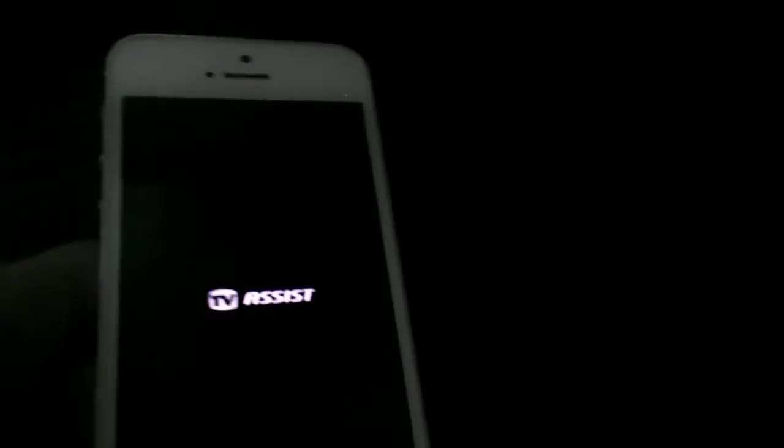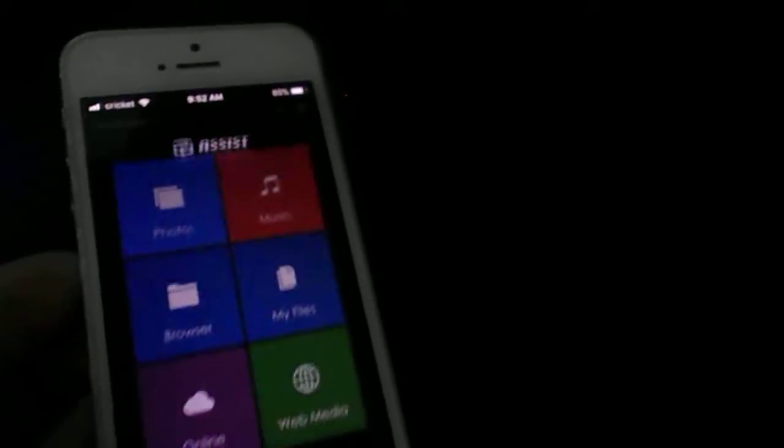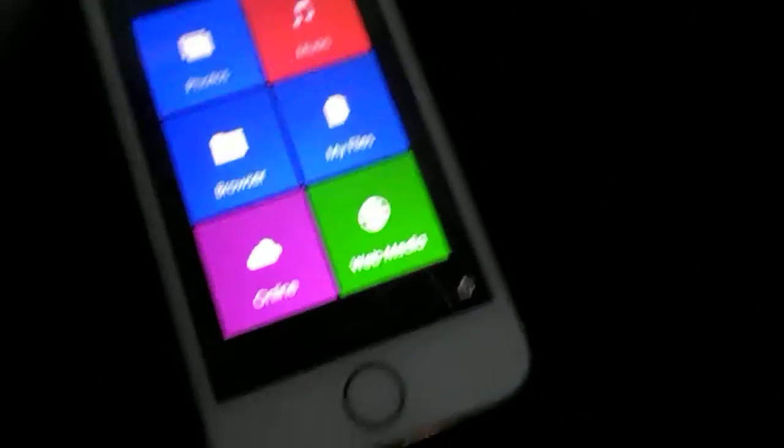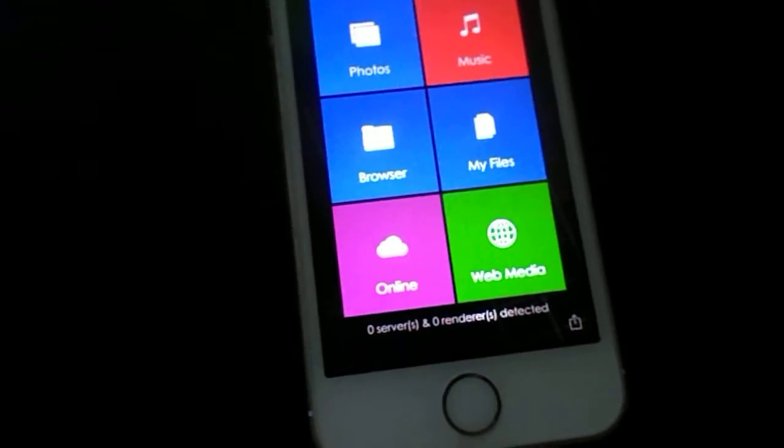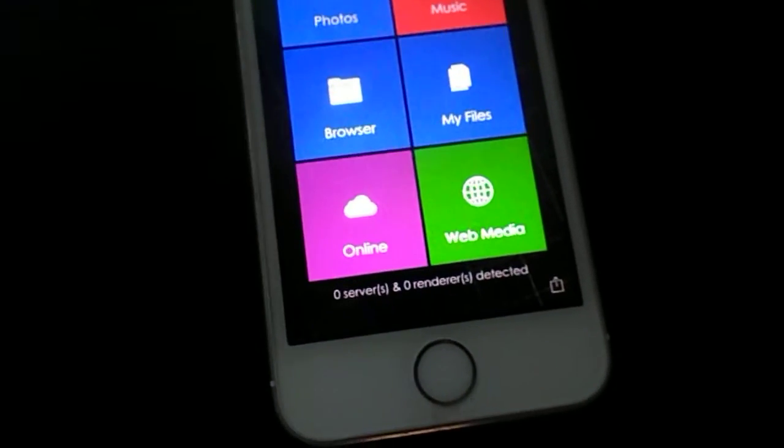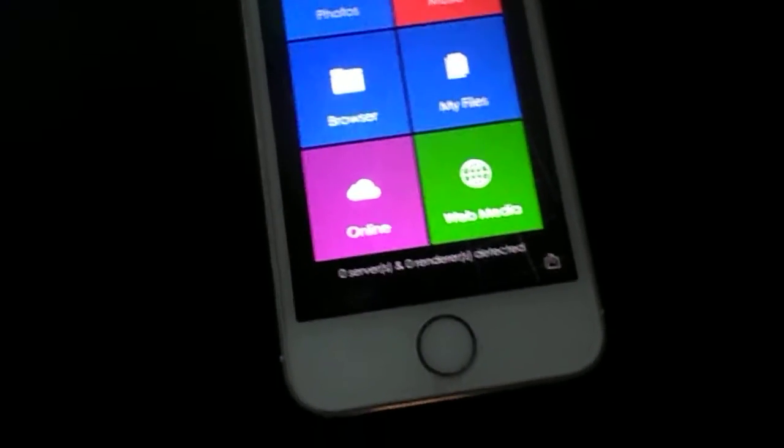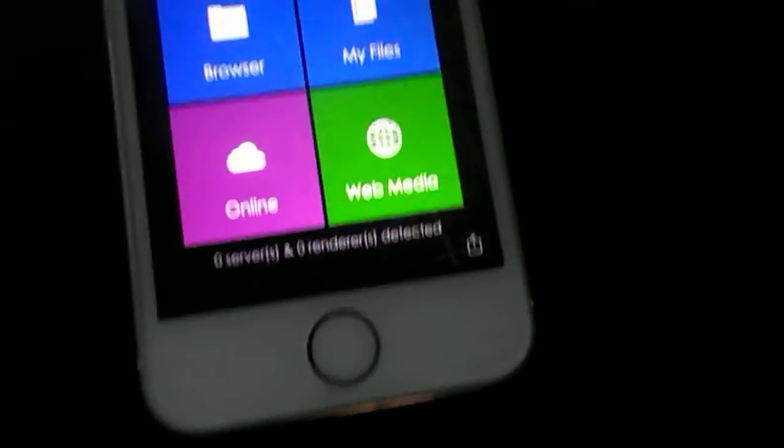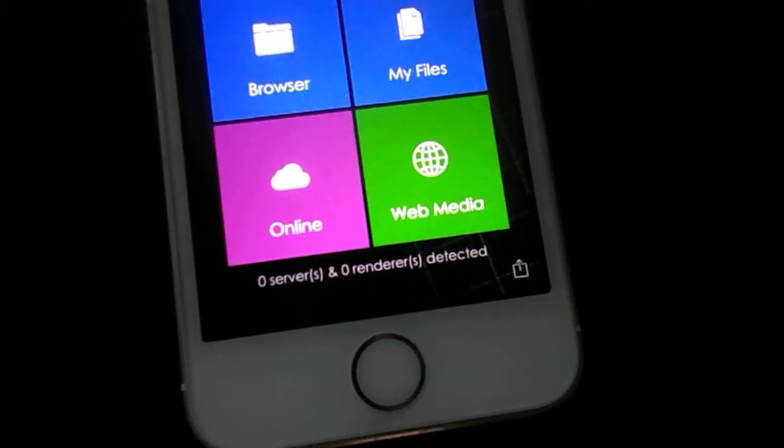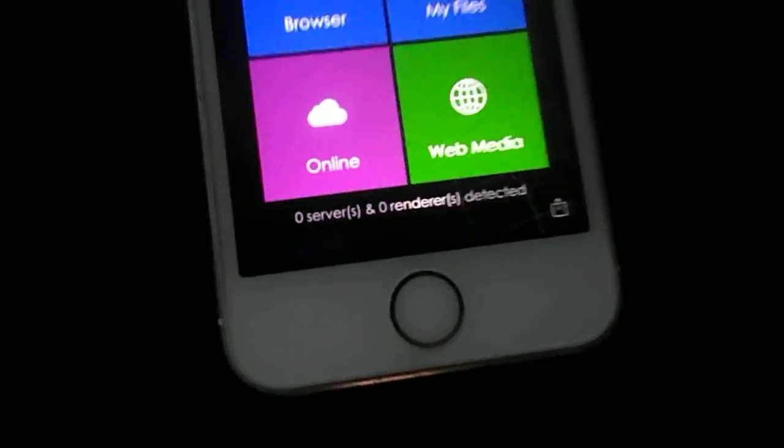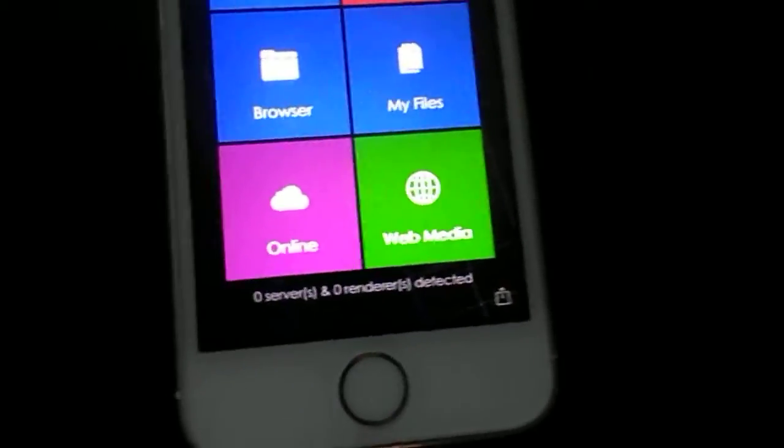And then make sure your Xbox One is on. And make sure you're connected to the same internet as your Xbox. So your phone and your Xbox should be connected to the same internet.